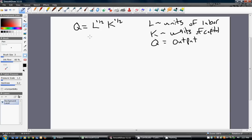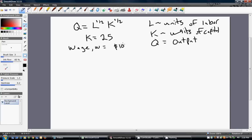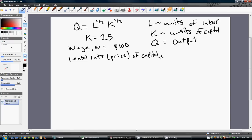Since we're deriving short-run cost functions, capital is going to be fixed at some level. Let K equal 25. We'll also need the firm's wage, W, paid to each worker — set that equal to $100. And the firm's rental rate of capital, R, set equal to $500.